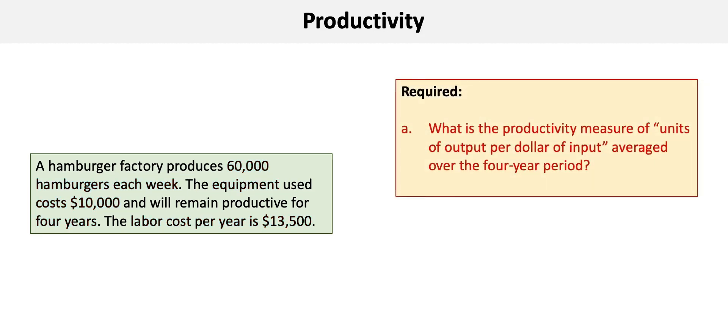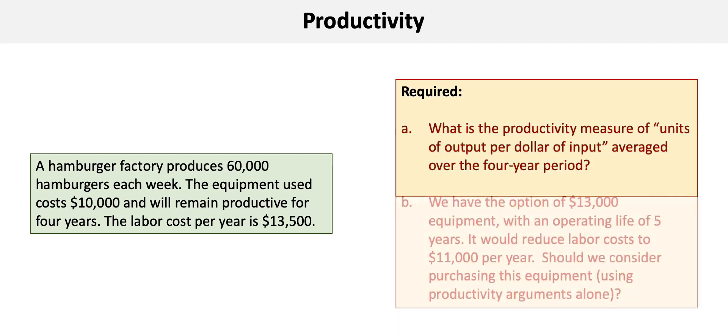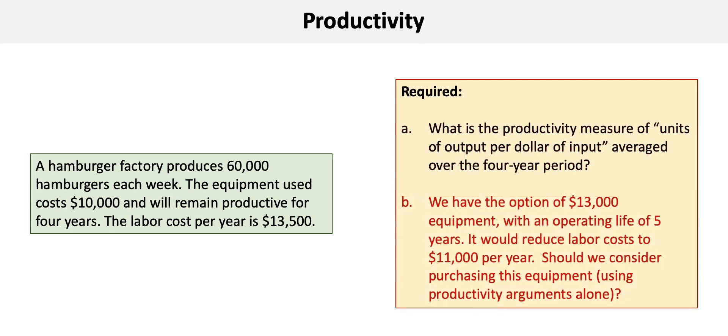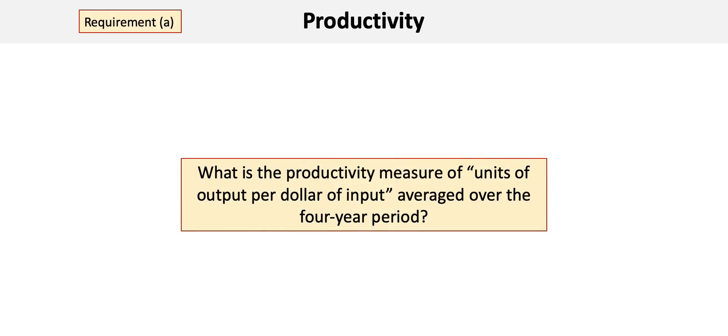Requirement A asks us to determine the productivity of the existing product and labor mix, and Requirement B asks whether or not we should invest in new equipment with a longer life while reducing labor costs. So let's start with Requirement A.